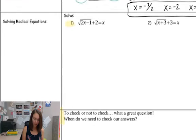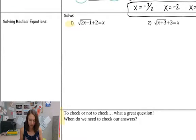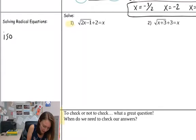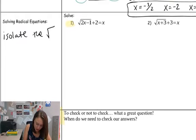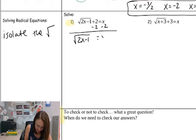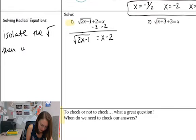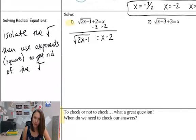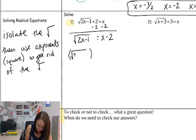All right. Next, we're going to be looking at solving radical equations, specifically square root equations. We're just going to do the first example. So the first thing I want to do is isolate the radical. To do that, I want to get the positive 2 over to the other side: square root of (2x − 1) equals x − 2. Then we use exponents — we're going to square both sides to get rid of the radical, and then I'm going to square this whole side too.